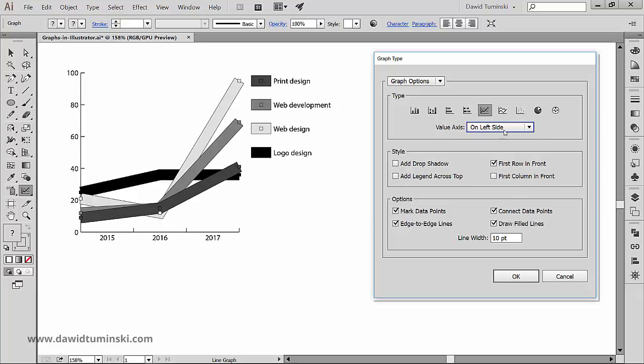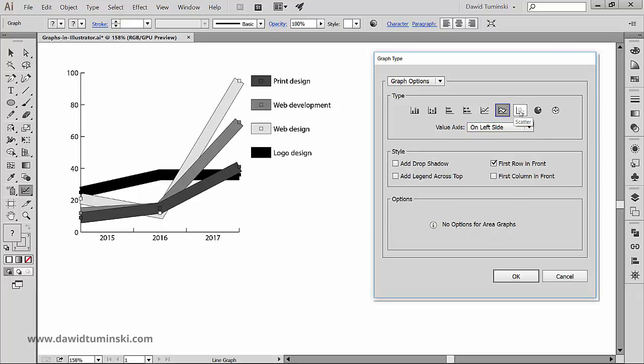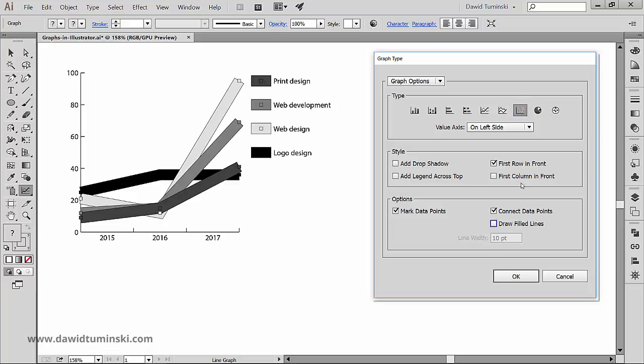We don't have any options for the area graph tool, but we do have some options for the scatter graph tool, and as you can see, they are more or less the same as the line graph options.